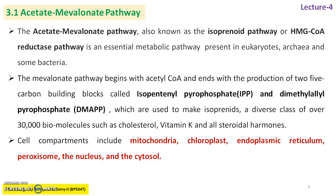A diverse class of over 30,000 biomolecules — such as cholesterol, vitamin K, and all steroidal hormones — are produced in plant cells. Cell compartments involved include mitochondria, chloroplast, endoplasmic reticulum, peroxisome, the nucleus, and the cytosol, wherein all processes of the acetate mevalonate pathway for the biosynthesis of various steroids and cholesterol molecules are carried out.